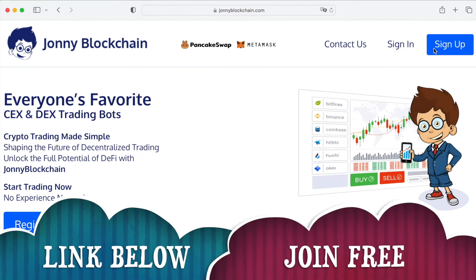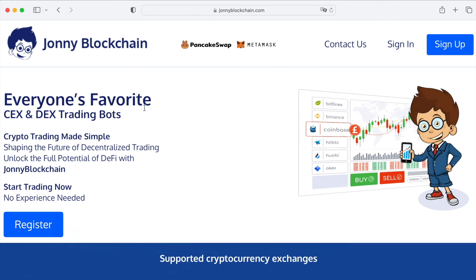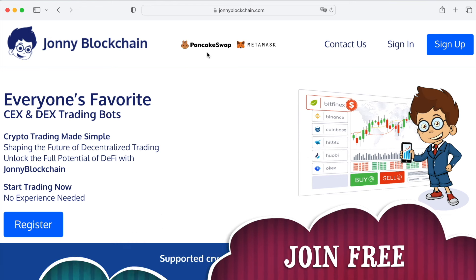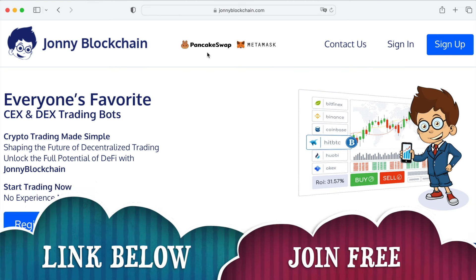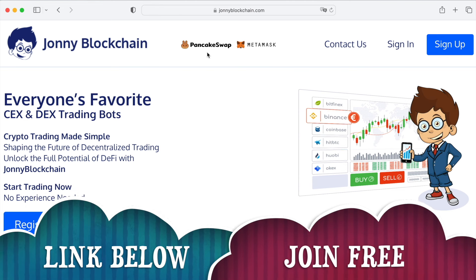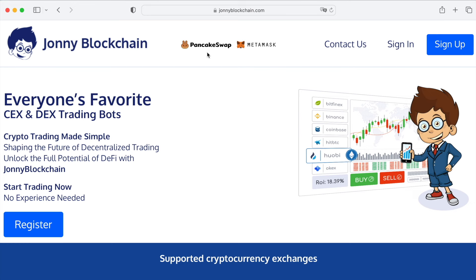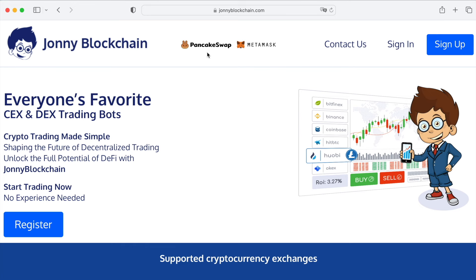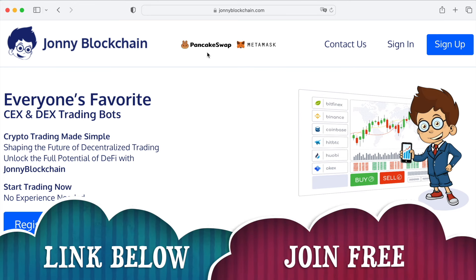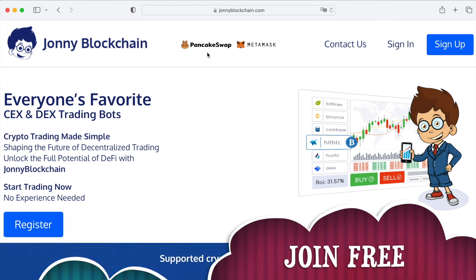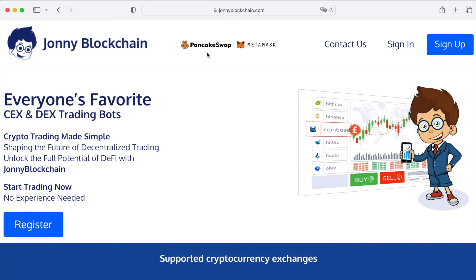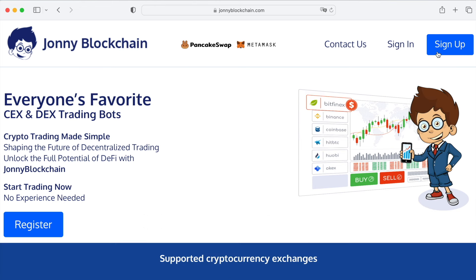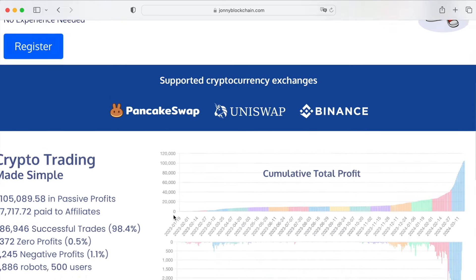If you want to create your own trading robot, below this video you're going to find a link that takes you over to Johnny Blockchain. You can either use it with a MetaMask wallet and PancakeSwap or Uniswap, or you can set it up with Binance.com and Binance US. You've got decentralized or centralized trading. Your funds stay inside your wallets at all times — inside your MetaMask if decentralized, or inside your Binance account if centralized.